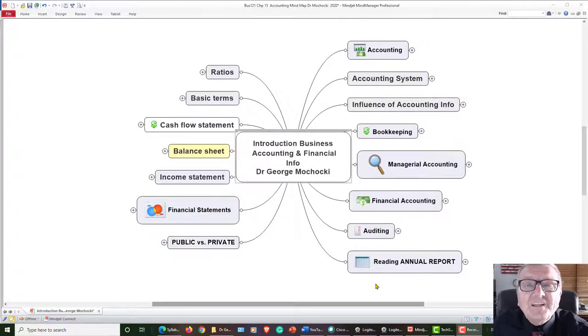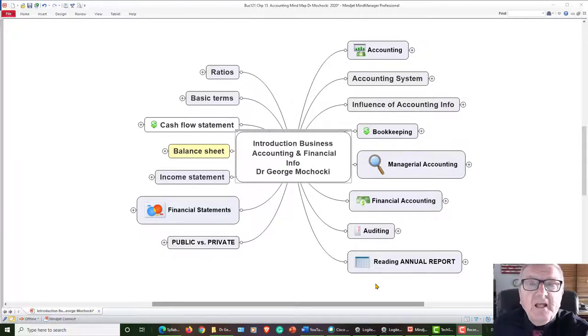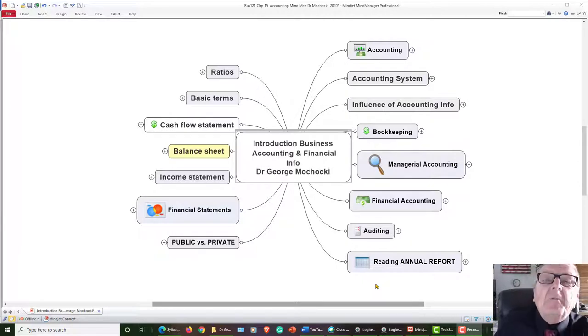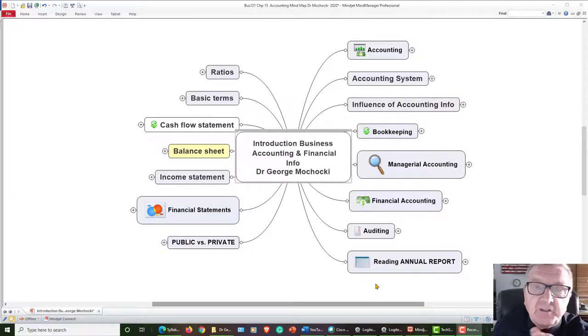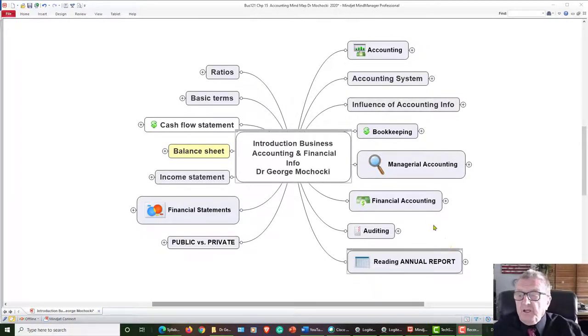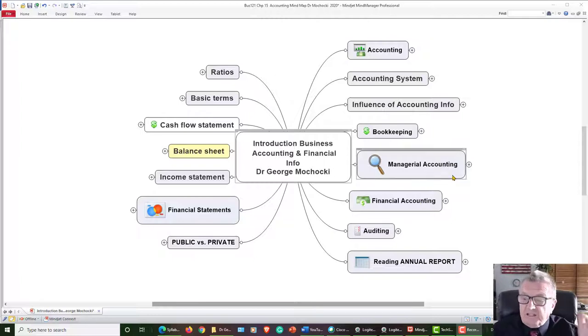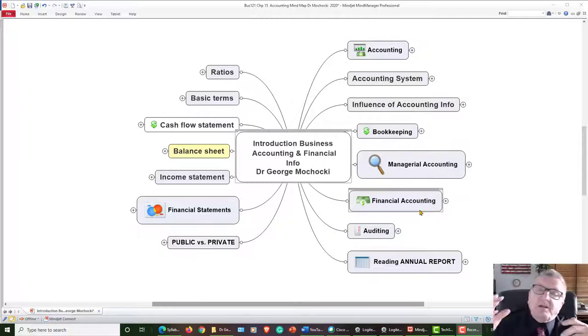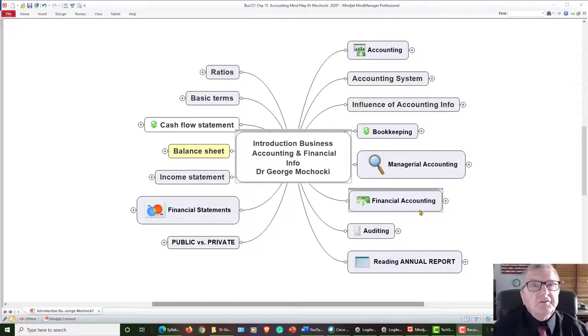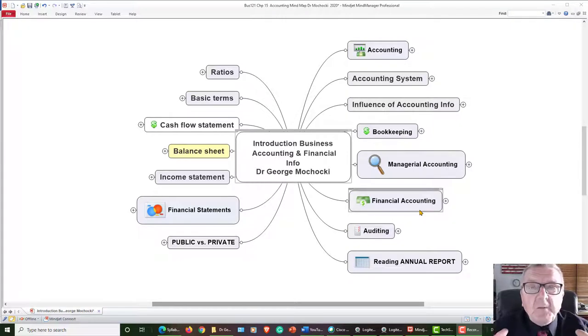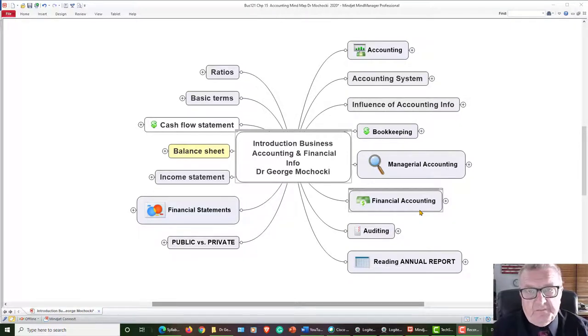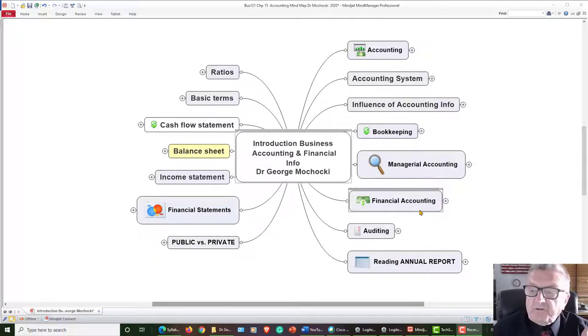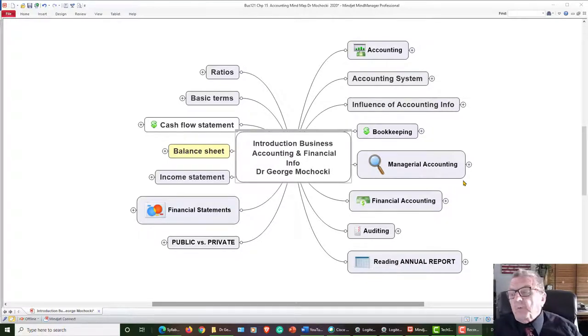Use technology to your benefit so you can spend your time not worried about the money, but satisfying your customers' needs and wants. You have the managerial accounting system. Managerial accounting is looking at how I can reduce money. That's the whole thing. I'm looking at the cost aspect.